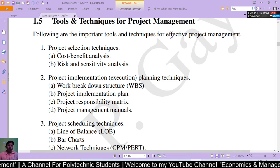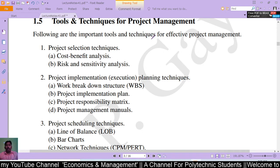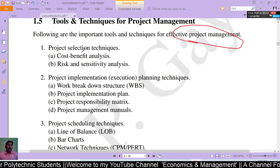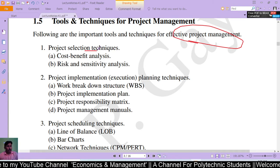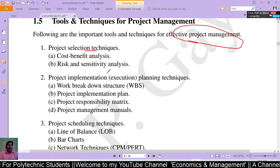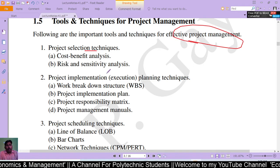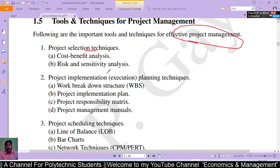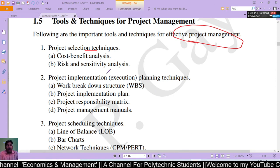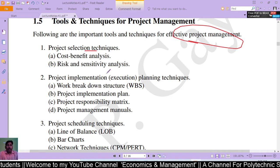Now, tools and techniques for project management. The following are important tools and techniques for effective project management. The first is project selection techniques, which includes two techniques: cost-benefit analysis and risk and sensitivity analysis. Cost-benefit analysis is the process used by business to analyze decisions — evaluating the cost, benefit, and opportunity of a choice.